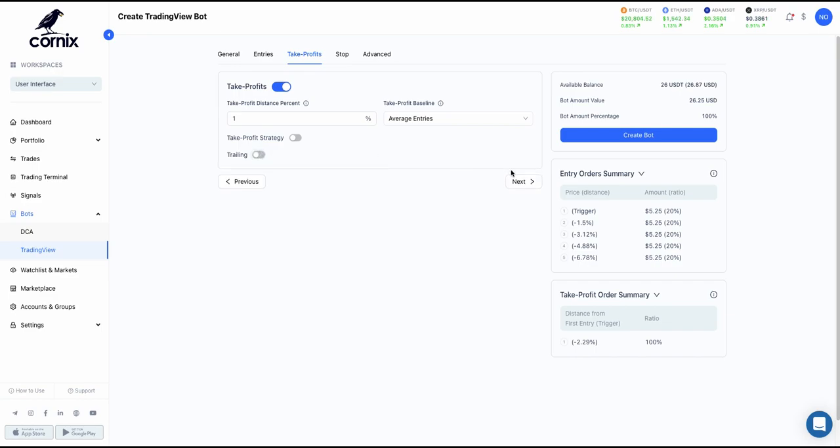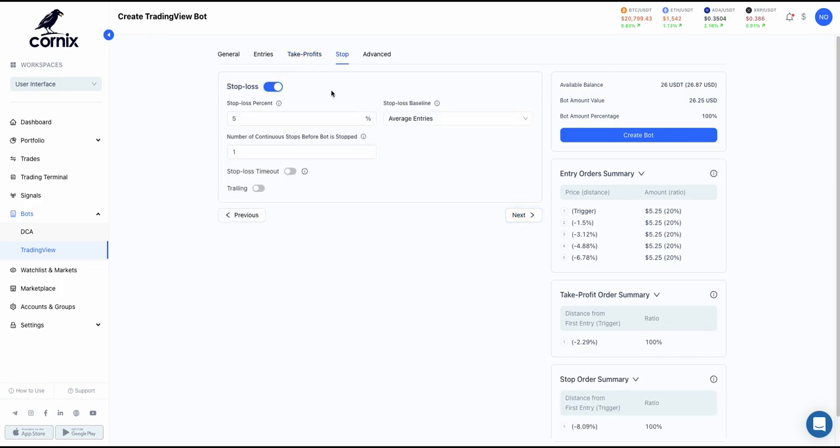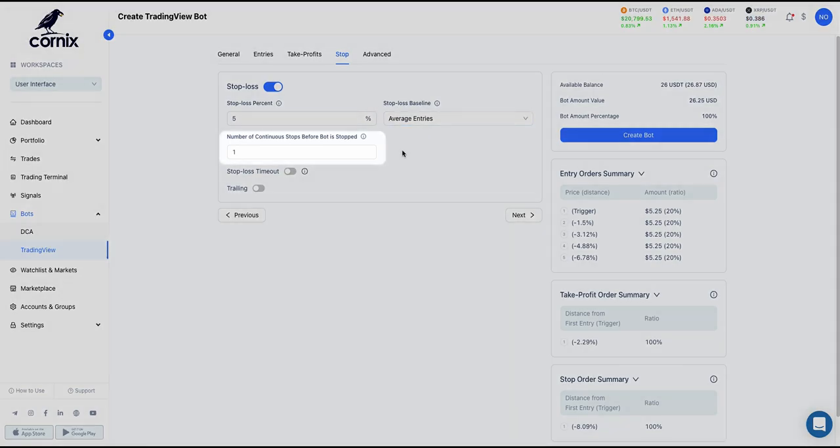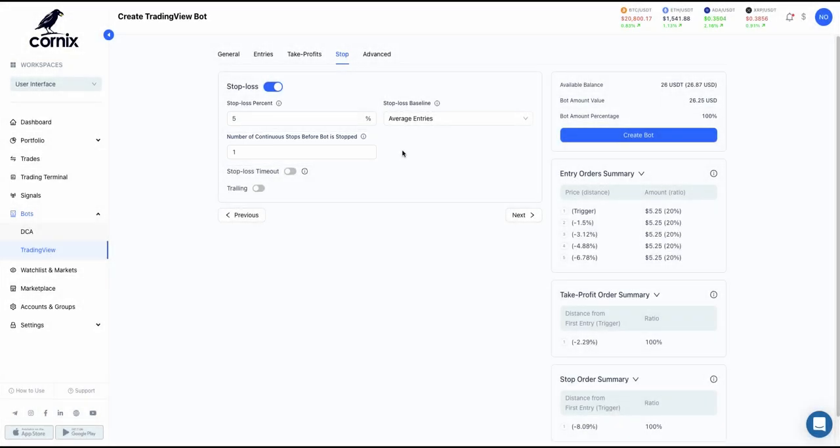You can also control your risk by setting a stop loss order as a percentage below the first entry or the average entry price. In addition, you can define the total number of continuous stop loss orders that the bot will execute before it is automatically deactivated.